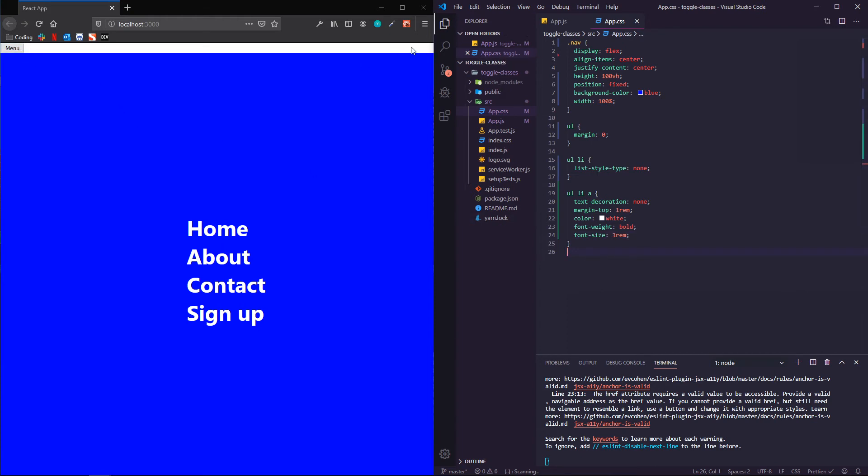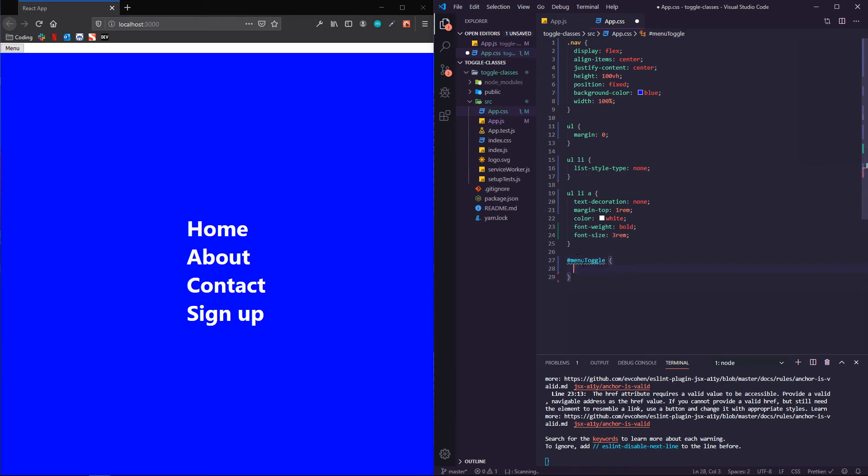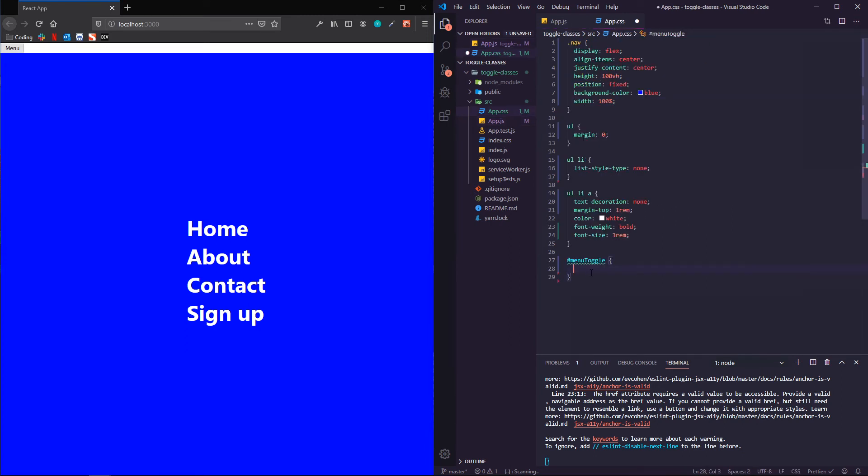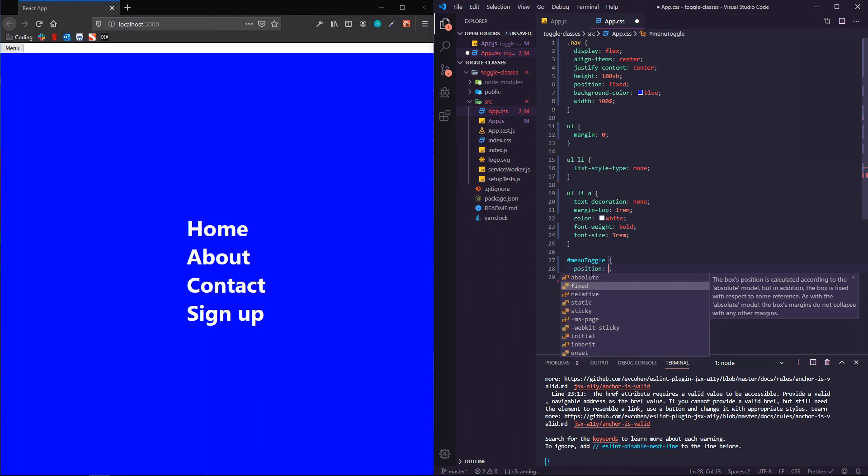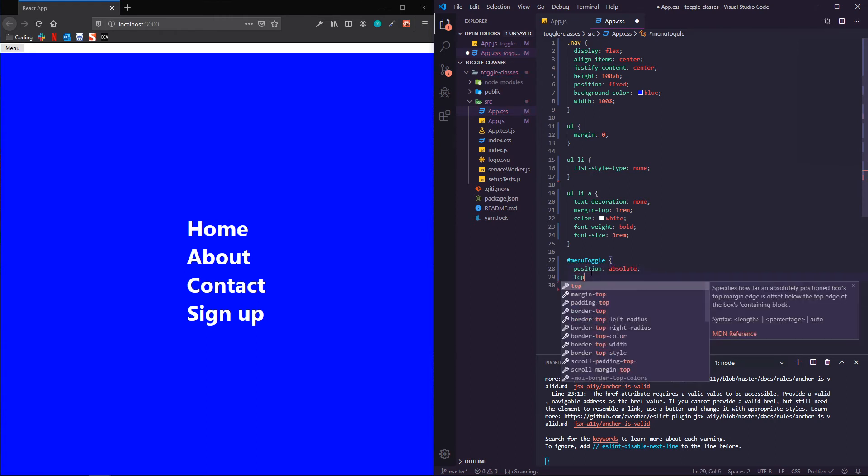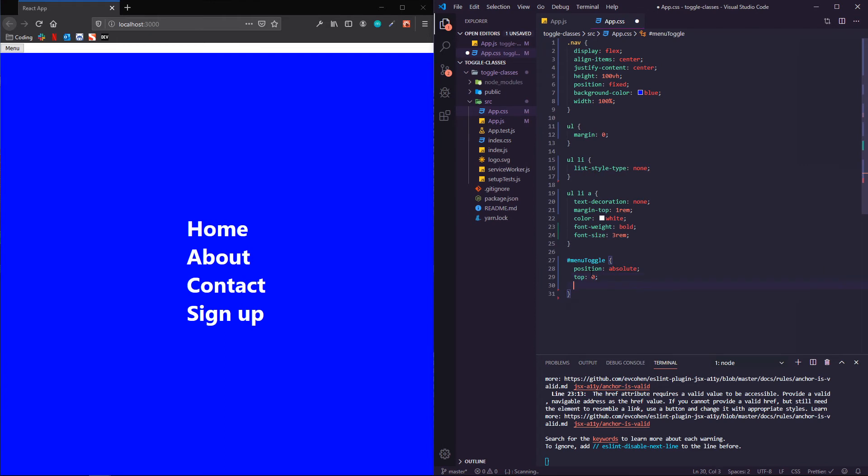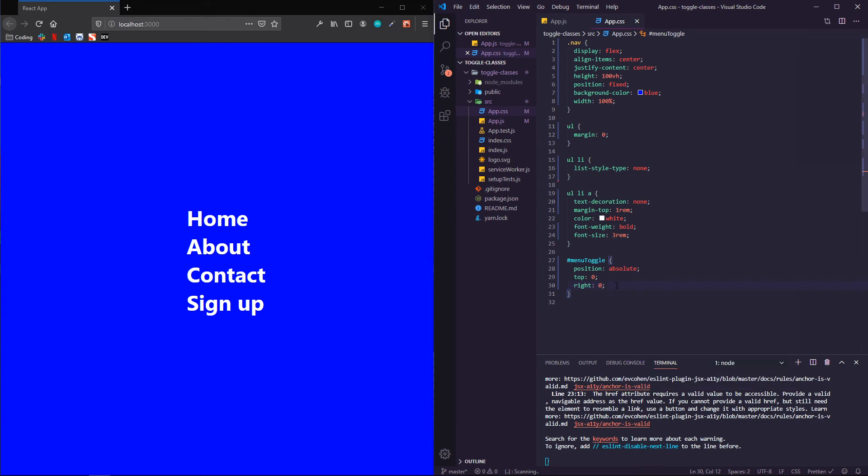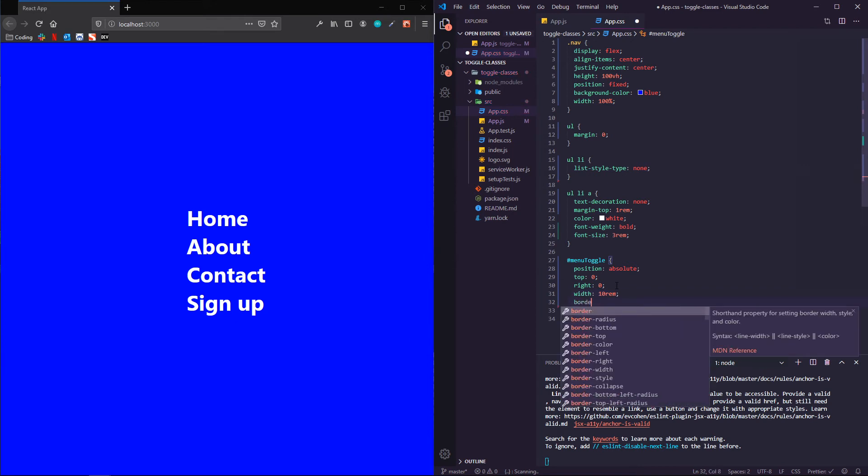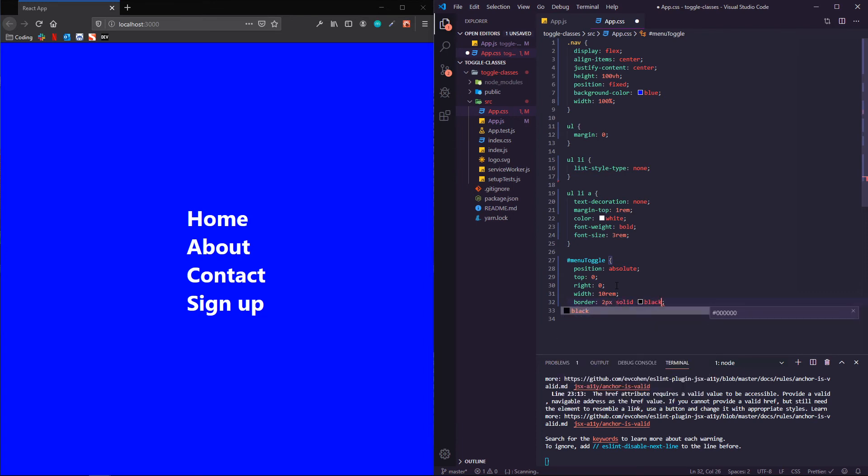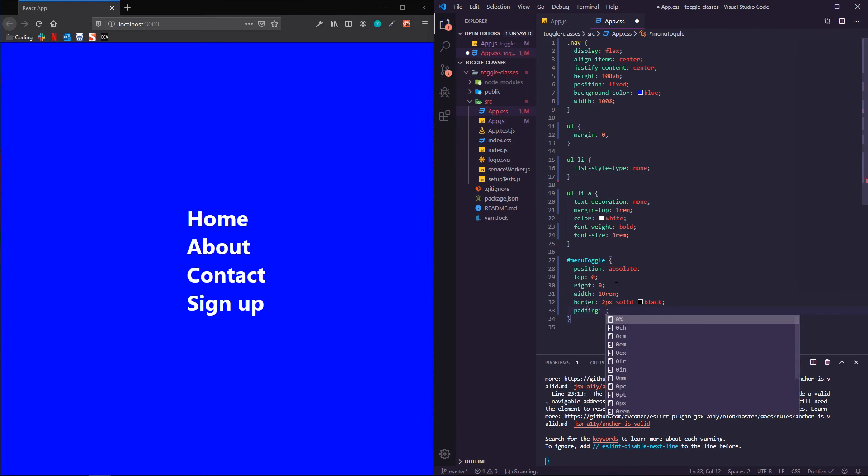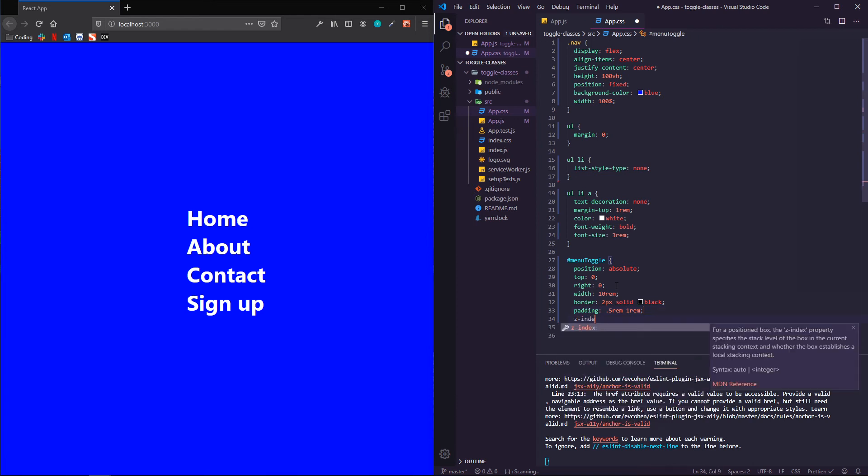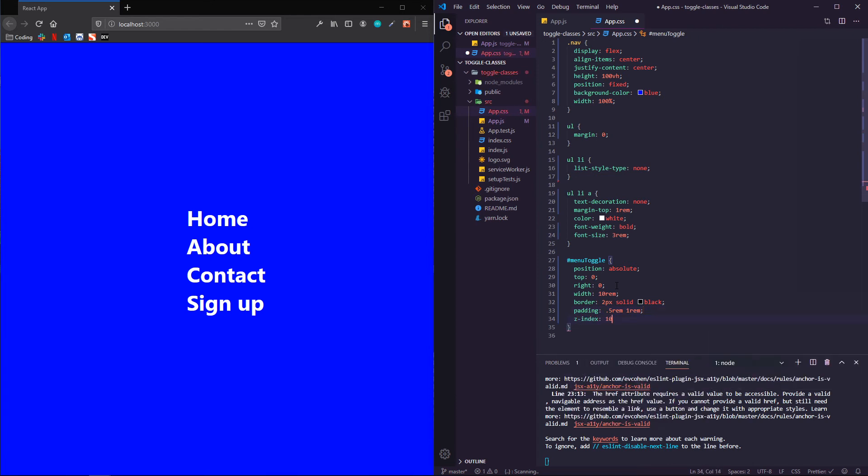Next, we want to put this button in the top right. So typically this is what people will expect, especially like on mobile when you're using something like this, like a hamburger menu or whatever. So we're going to target menu toggle, which remember that's the ID of the button menu toggle. We are going to position that absolutely, top zero and right zero, which will stick it in that upper corner here. We'll see it here in a second. We'll give it a width of 10 rem, a border of two pixels solid black, padding of half a rem top and bottom and one rem side to side. And then to bring it forward so we can actually see it, we'll give it a z-index of 10. And there it is. Cool.